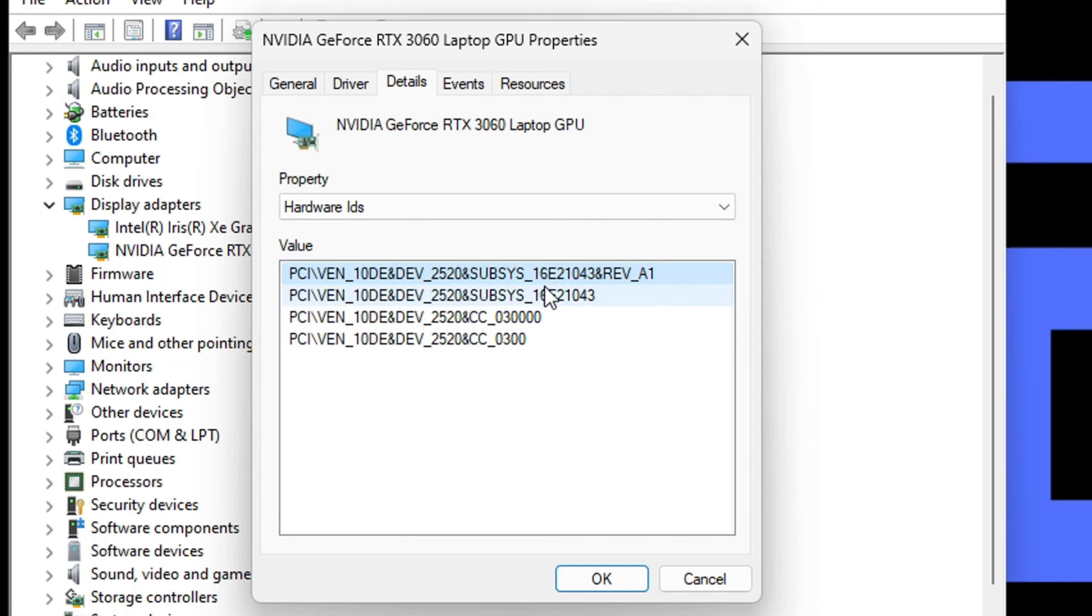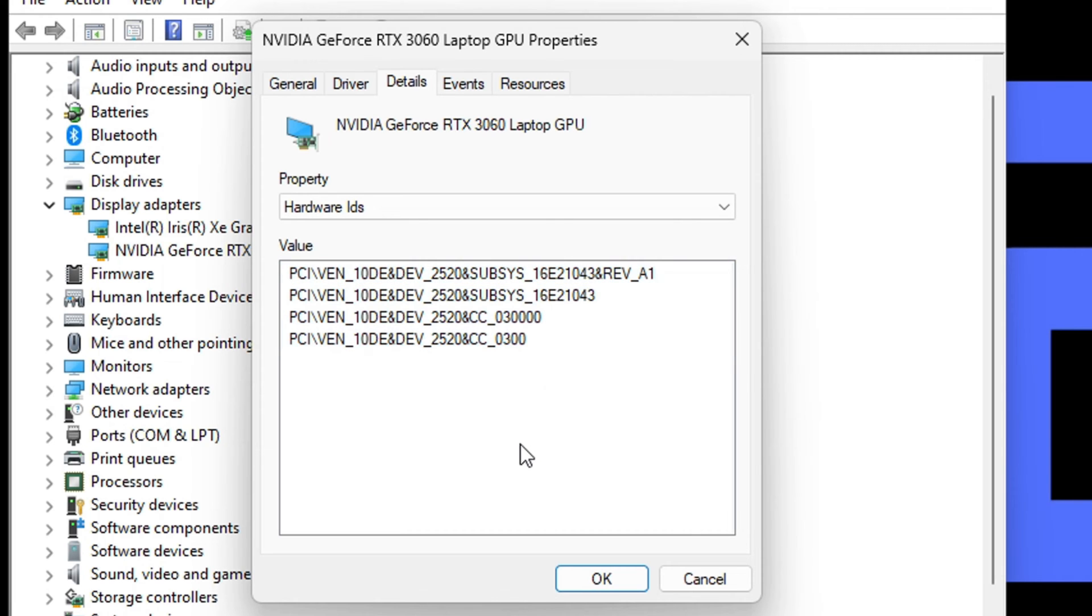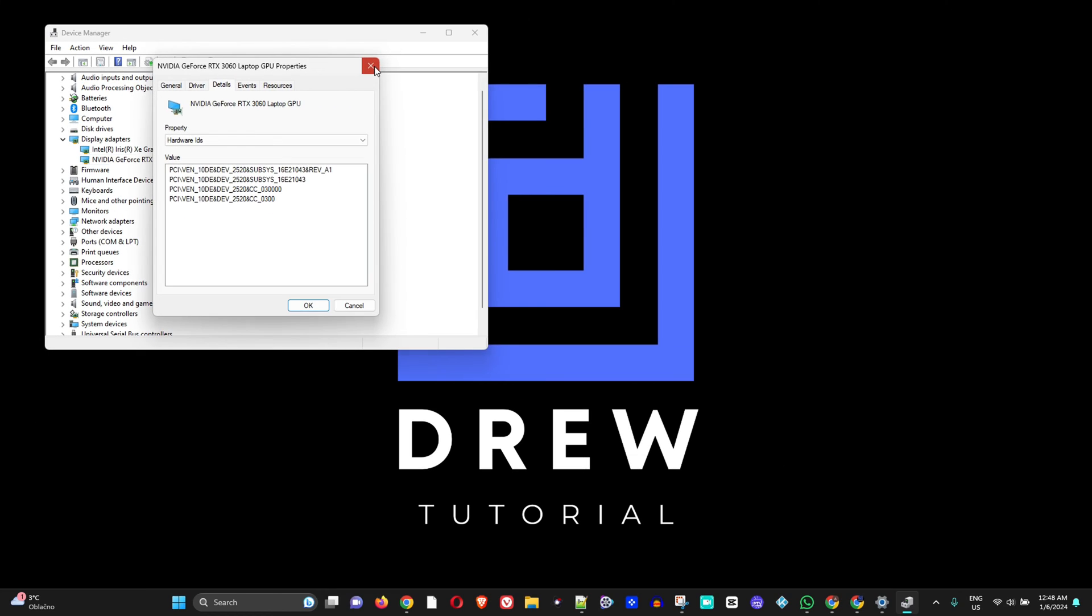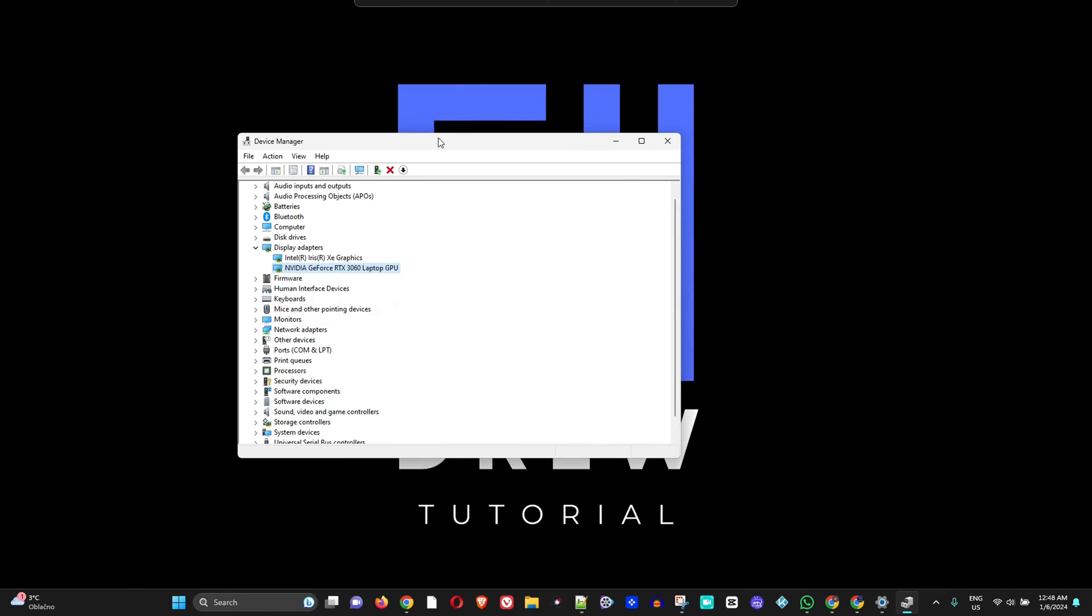If you want to select all of them, just right click, select all, and then you can copy as you wish. This is the first way. Now, let's say you're not able to access Device Manager...